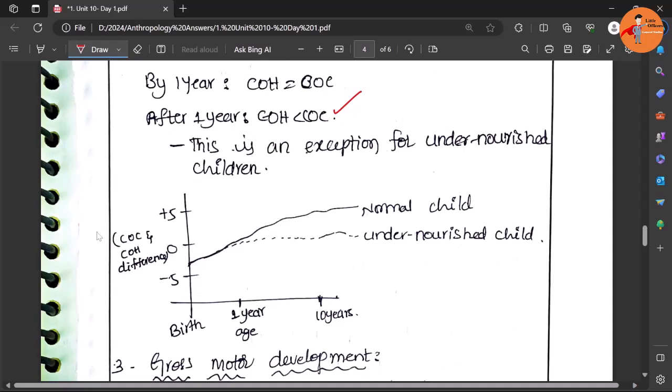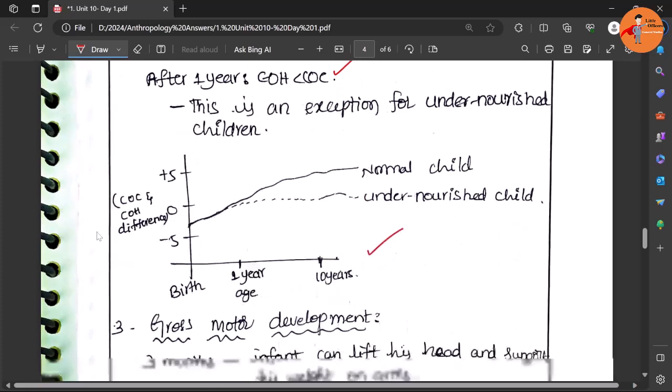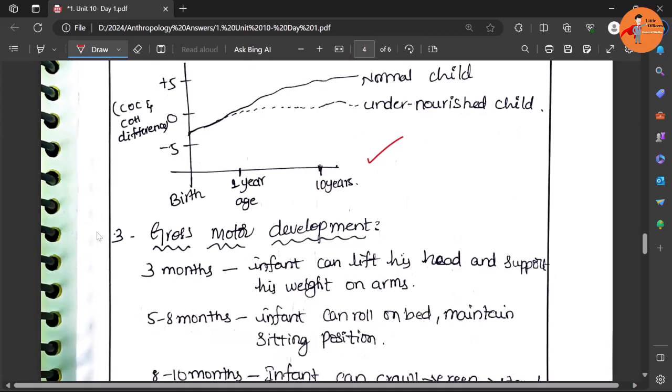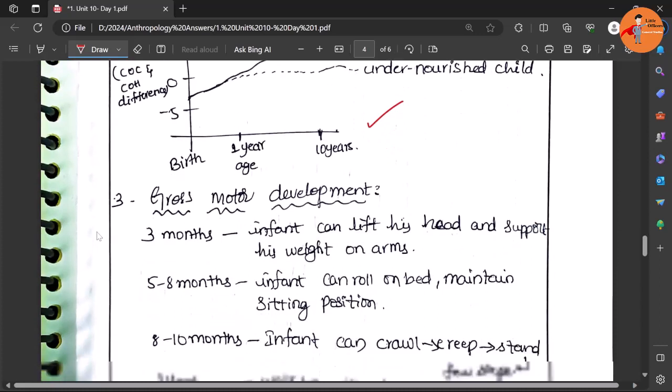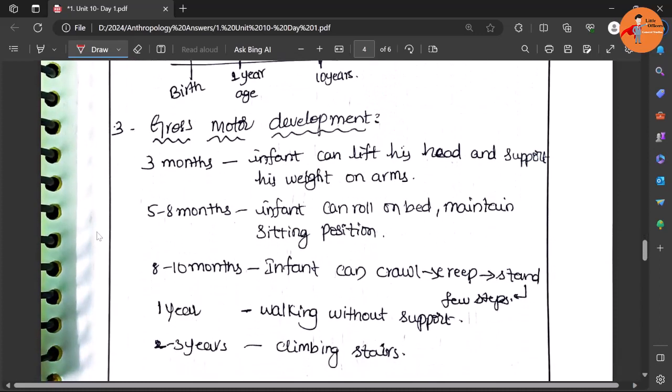It is an exception for the undernourished children. Of course with malnourishment other things can happen. So the same has been again graphically represented. You look at the presentation also - it also matters.